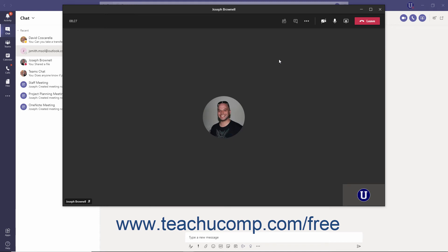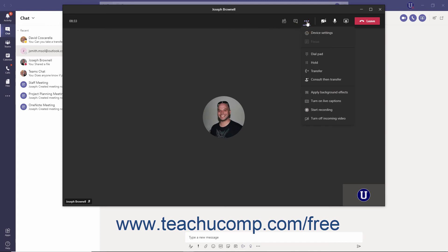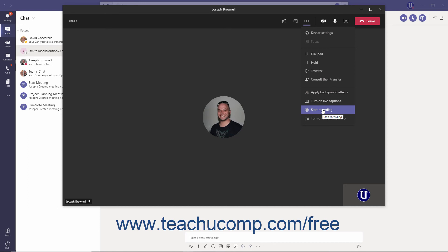If the call is a video call, three additional commands appear in the Meeting Controls toolbar when you click the More Actions ellipsis. The Apply Background Effects command lets you change the background in a video call or meeting. The Start Recording command lets you record the call. And the Turn Off Incoming Video command temporarily blocks any video being broadcast from the other person or people. These commands will be covered in more detail in the meetings chapter.